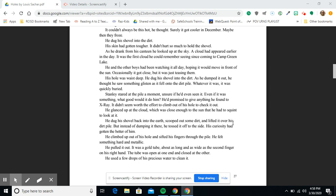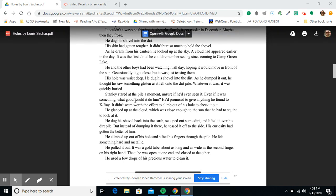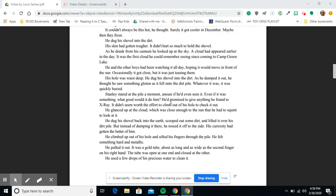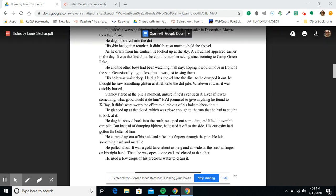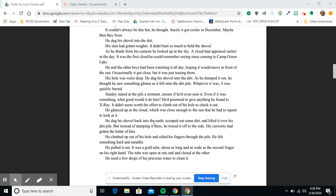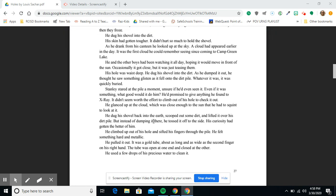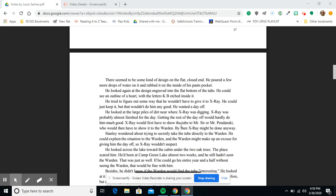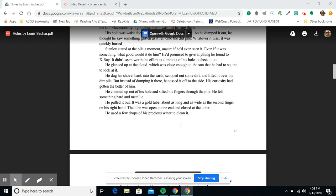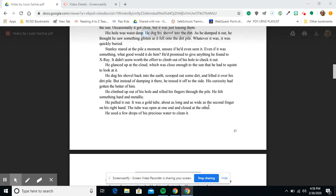As he dumped it out, he thought he saw something glisten as it fell onto the dirt pile. Whatever it was, it was quickly buried. Stanley stared at the pile a moment, unsure if he had even seen it. Even if it was something, what good would it do him? He'd promised to give anything he found to X-Ray. He glanced up at the cloud, which was close enough to the sun that he had to squint to look at it.